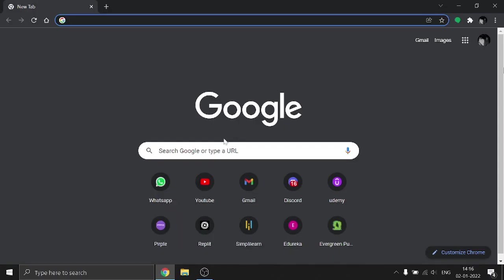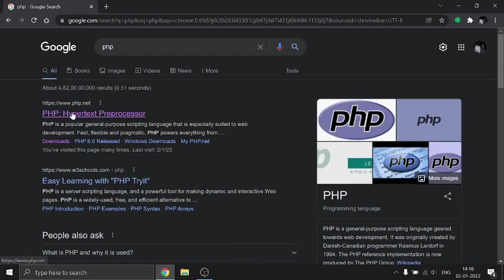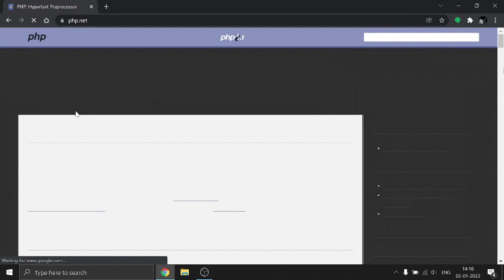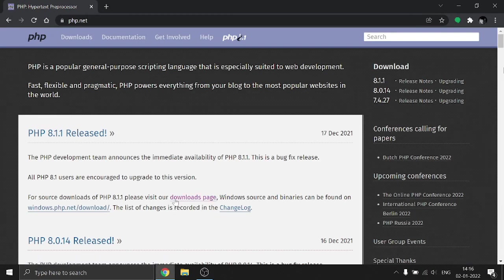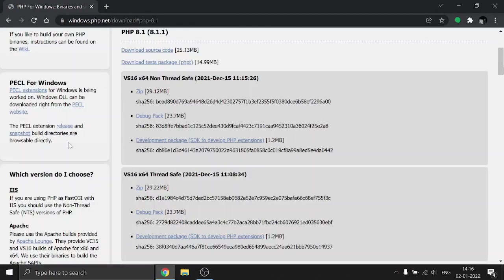Today I am going to show you how to install PHP. First, head to your browser and search for PHP, then click the first link which is from the official php.net, and then click the downloads page. You can simply go to the downloads section and then Windows downloads.